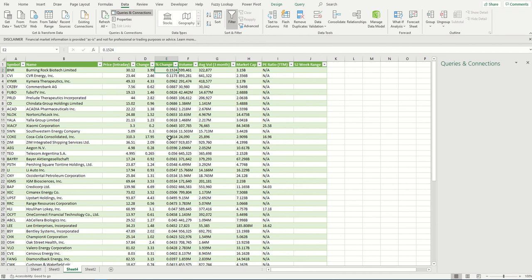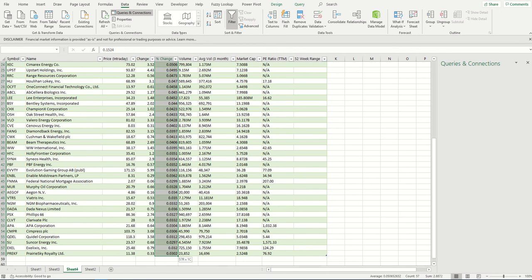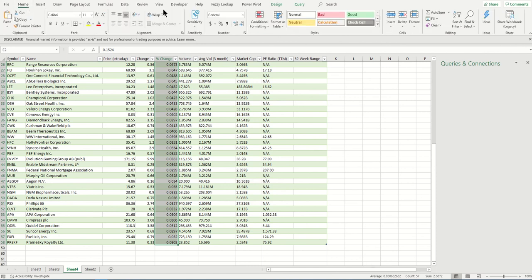One thing I don't like about the default import is it changes the percentage format to a decimal point. I'm going to select all this data and change it to percentage.